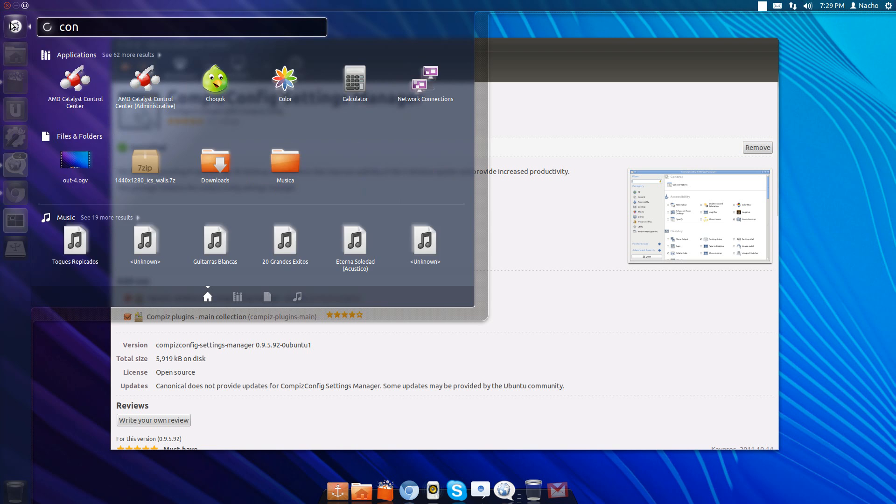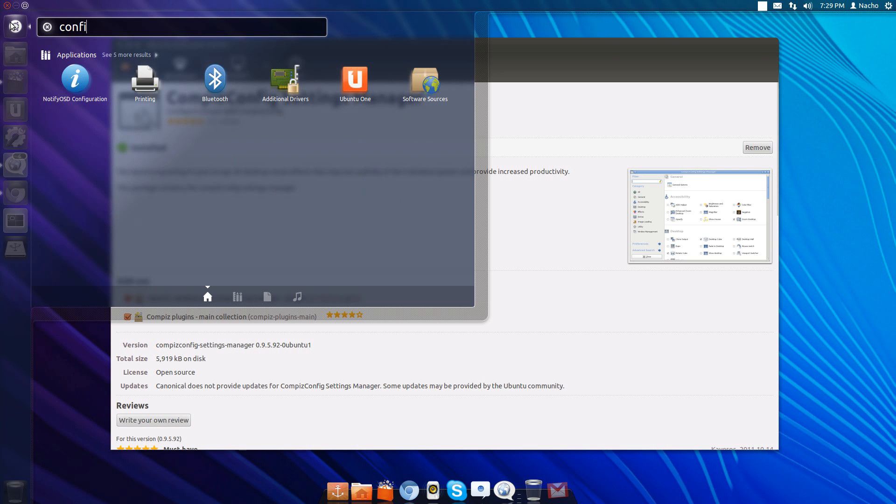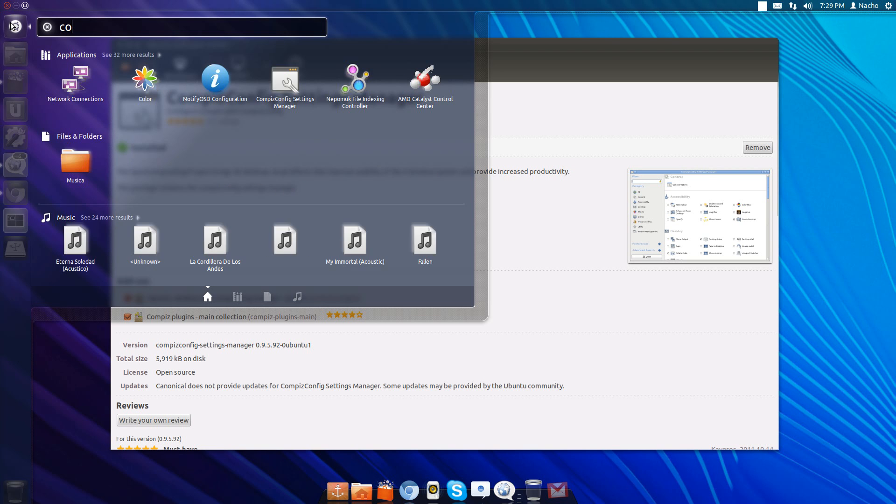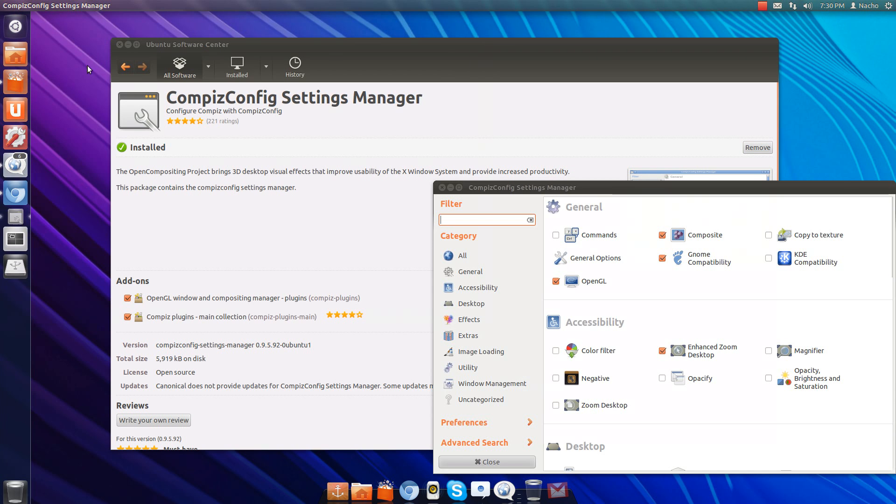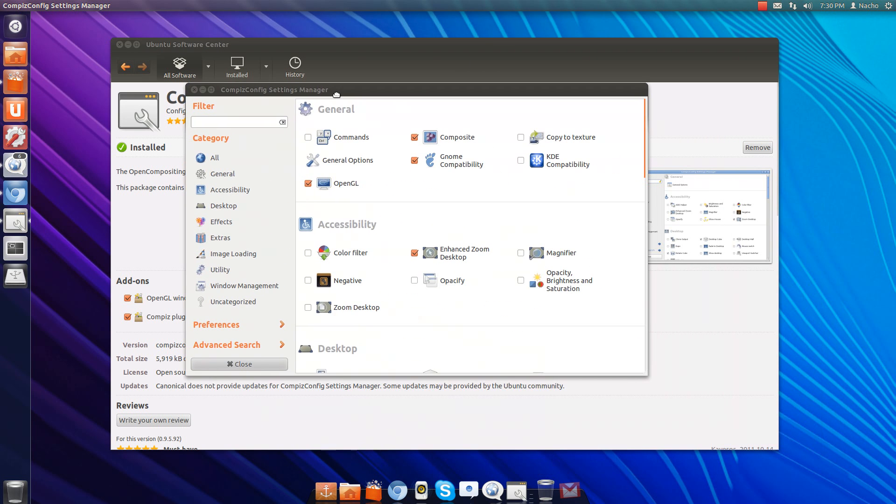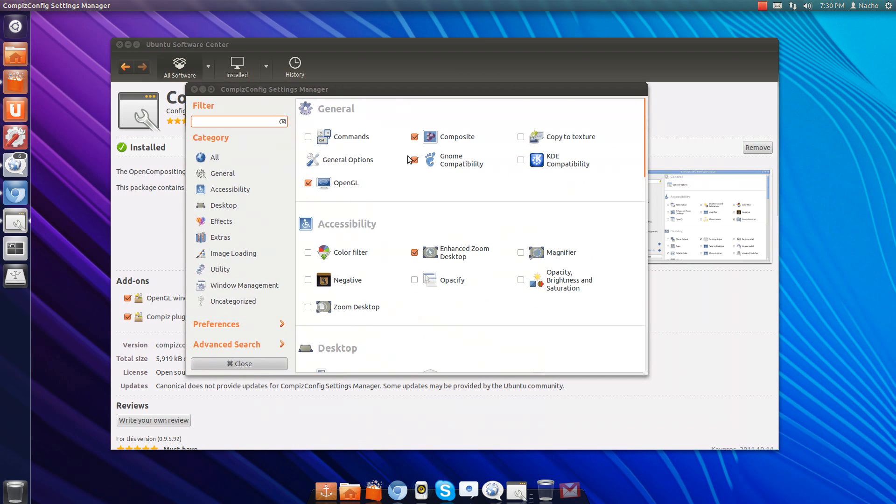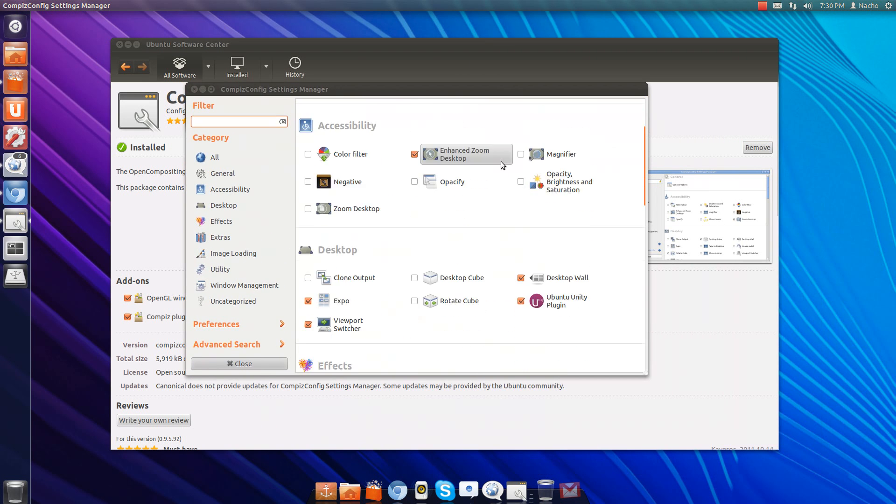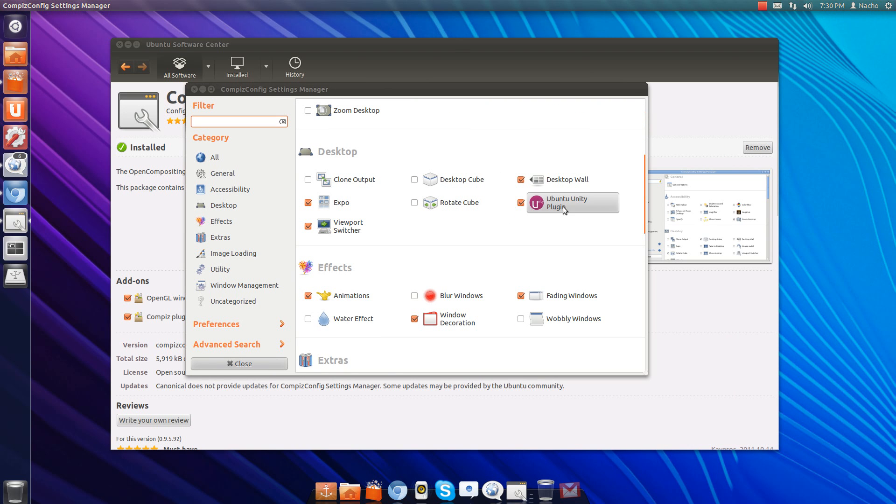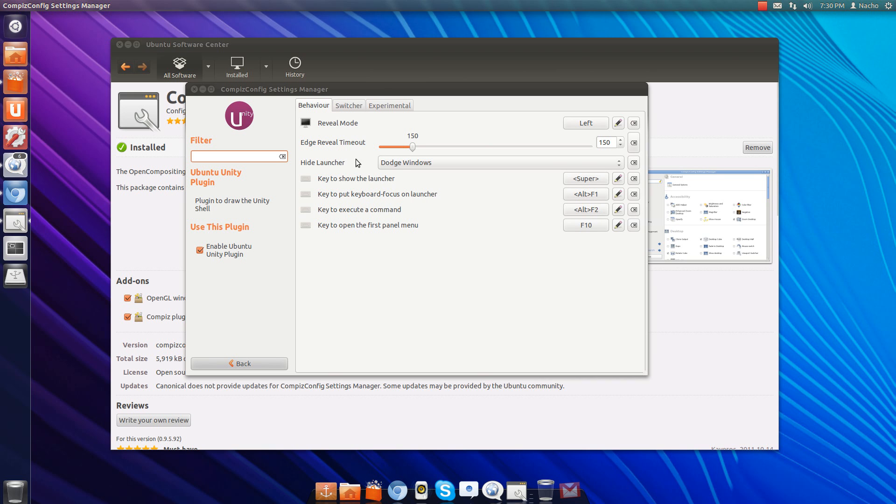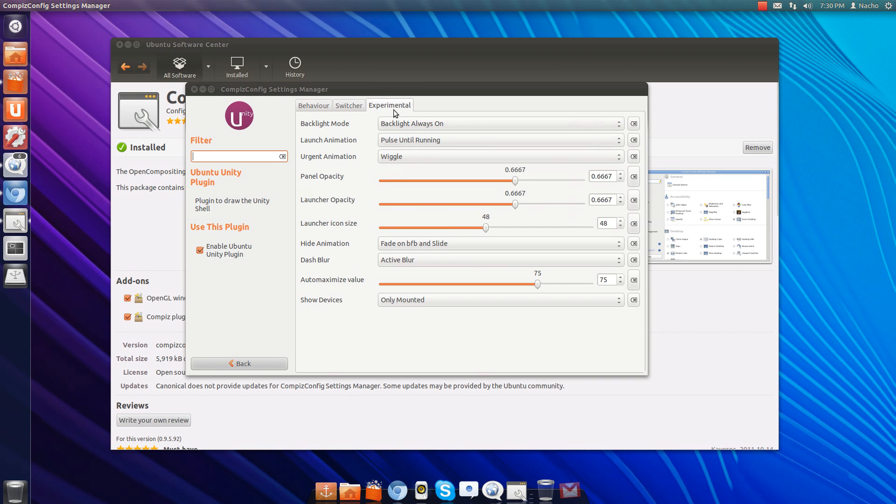Once you do, search for it and open it. Then scroll down to where you see Ubuntu Unity Plugin, click on that, and on the Experimental tab you can see Panel Opacity.